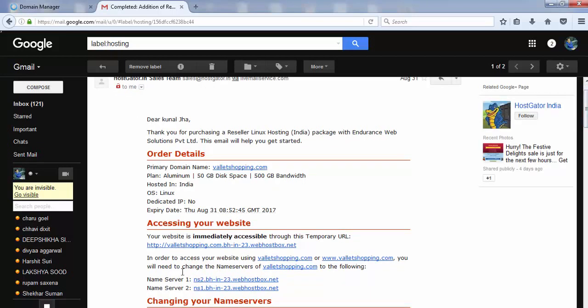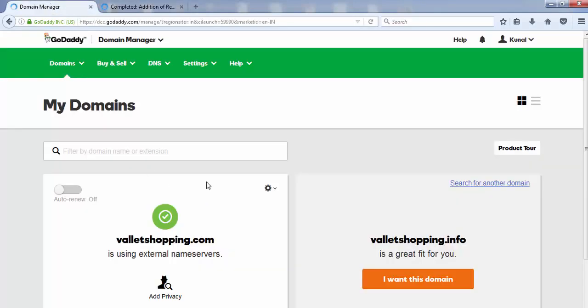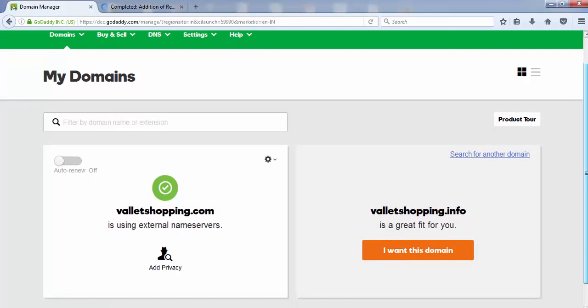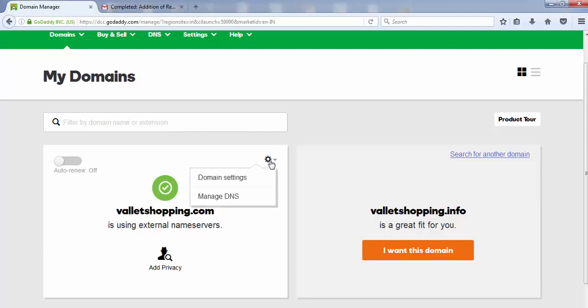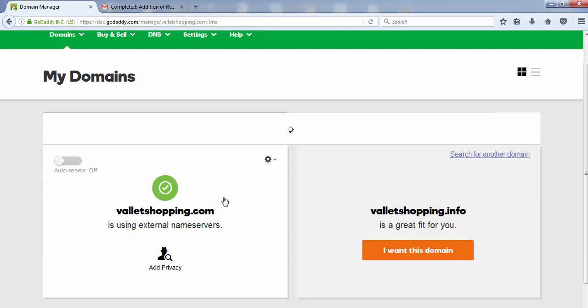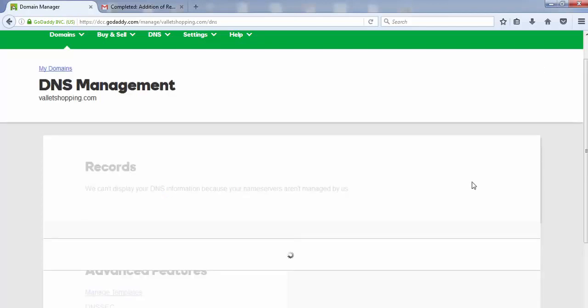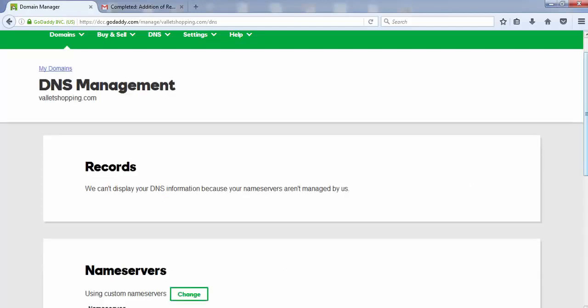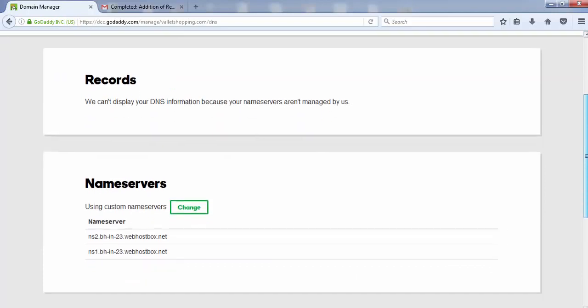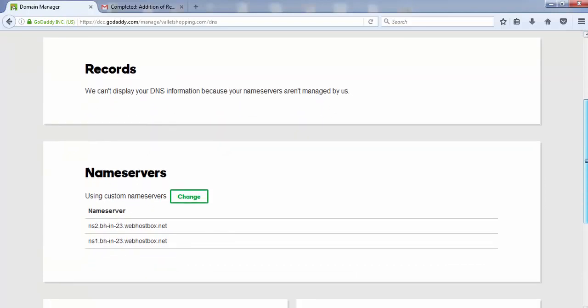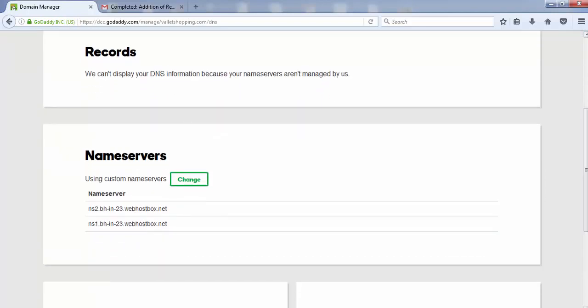In GoDaddy, once you've reached this page, click on the small gear icon and select 'Manage DNS.' Click on the manage DNS button. After clicking manage DNS, scroll down a little bit.